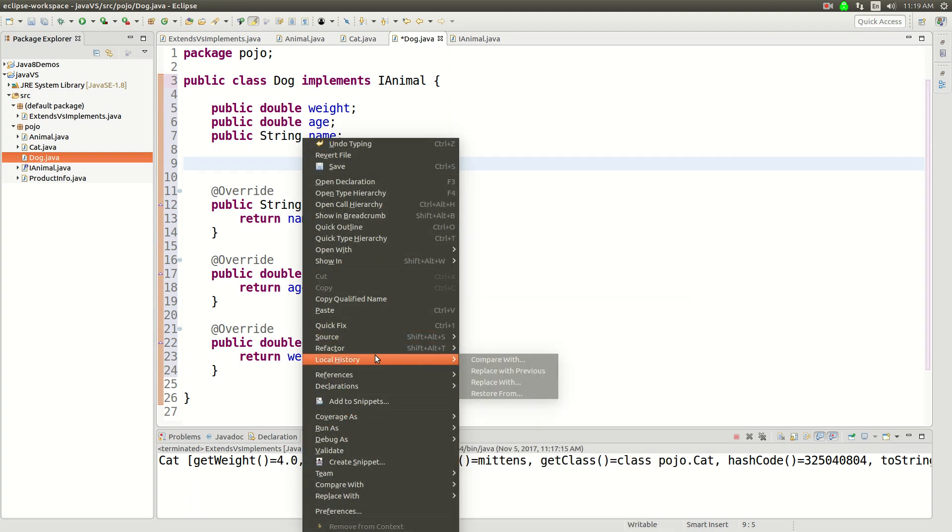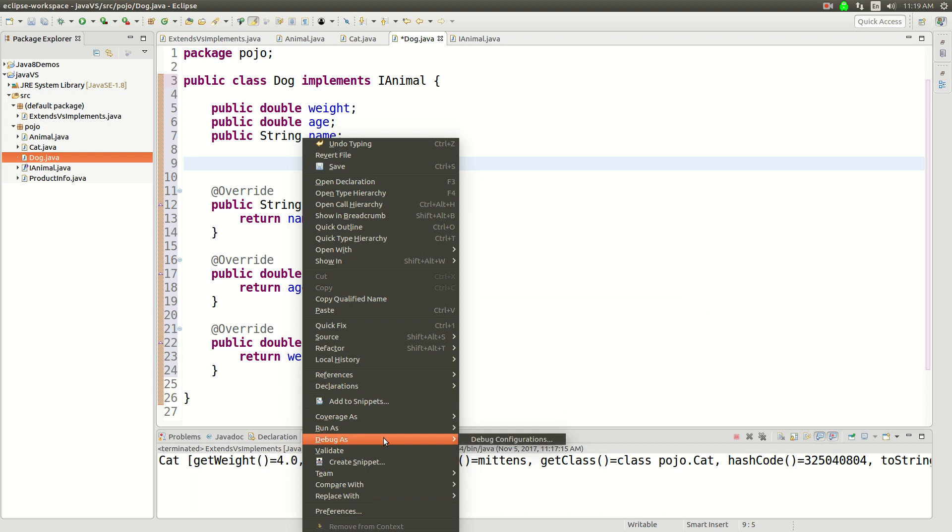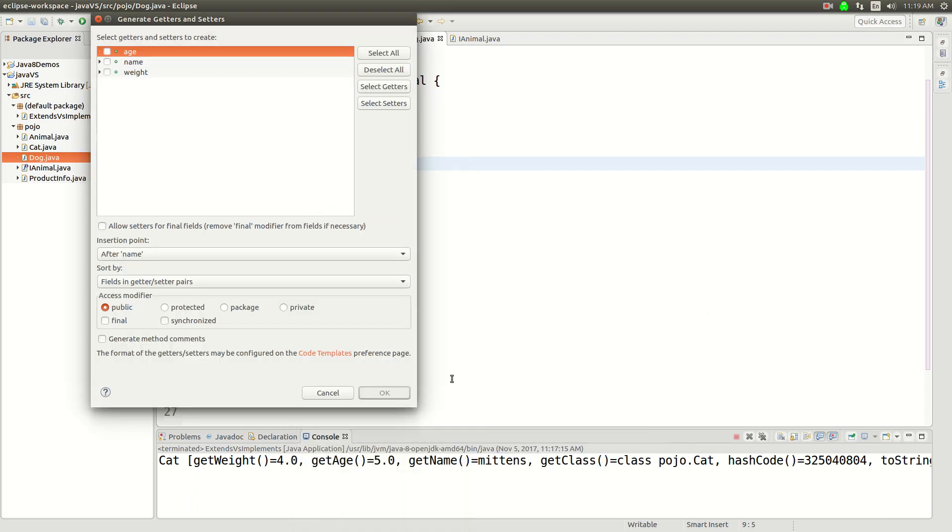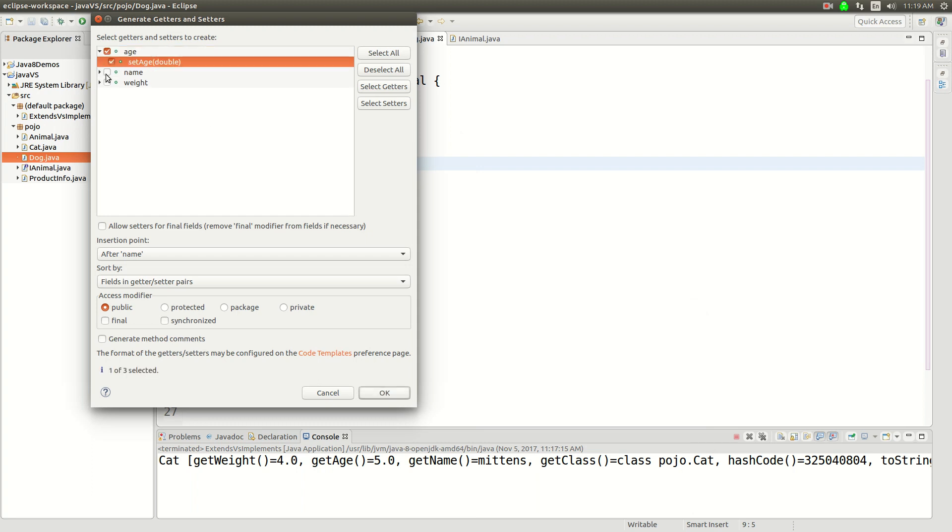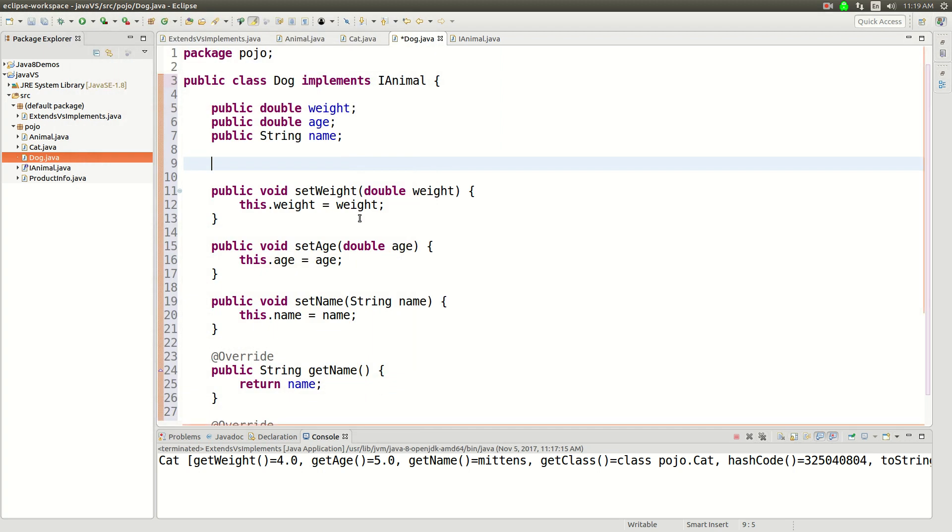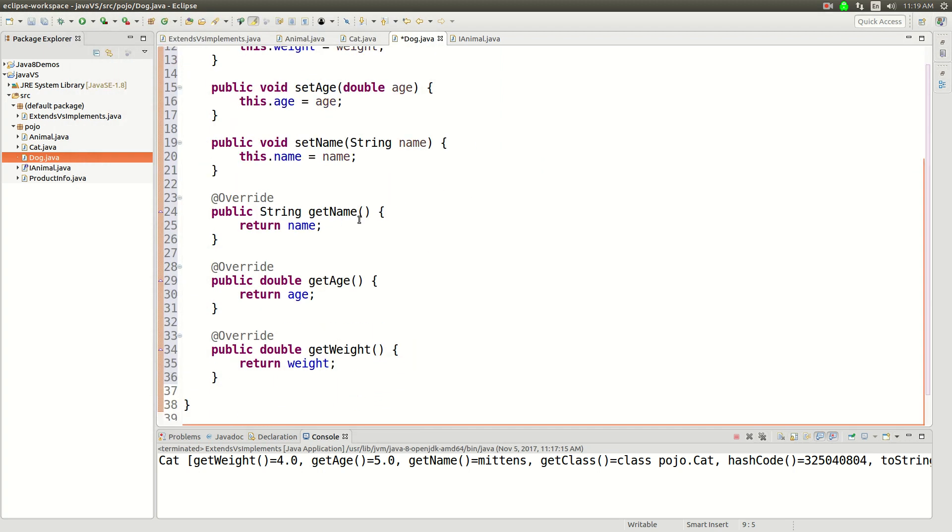Let's actually implement some setters. Let's generate some... Source generates getters and setters. And we just want the setters here.